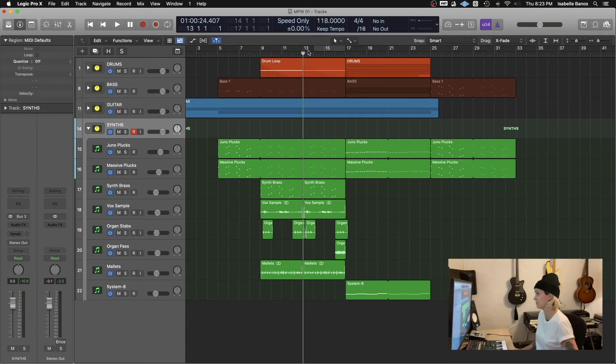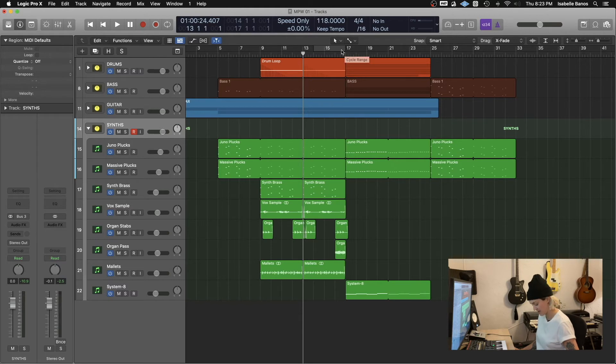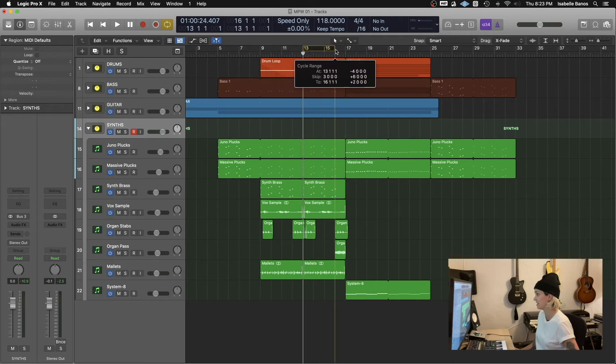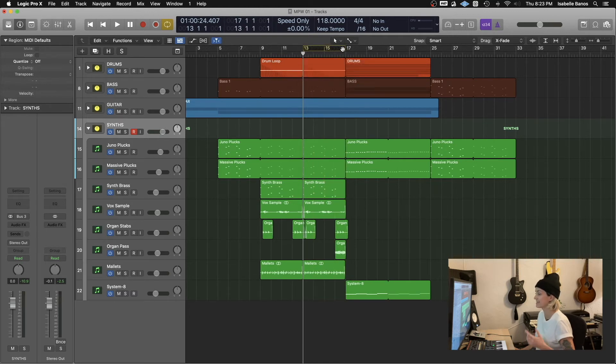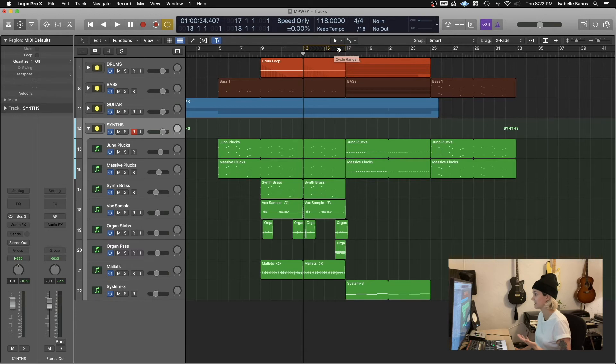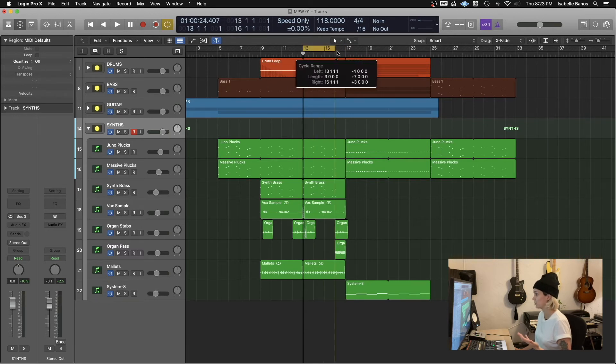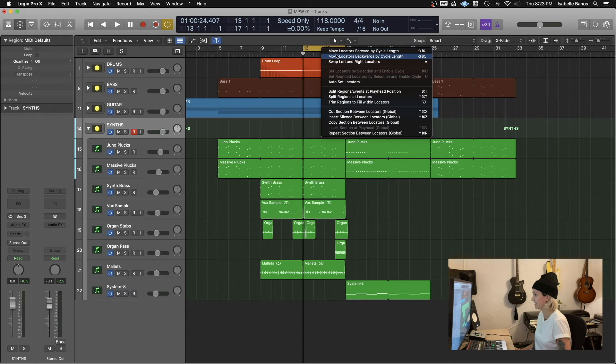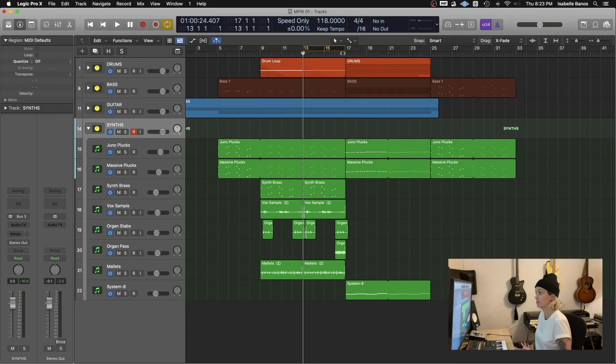All you have to do is select the section you'd like to skip. So for example, bars 13 to 17. And I'll hit command and hold it while I'm creating a cycle area. And instead of that standard yellow color, it turns to this black kind of fast forward Mario Kart design, which is fantastic. The other way you can do that is if you just create a regular cycle area, you right click it and swap left and right locators. It'll also turn it into a skipped section. So I'll hit playback and you'll see it's just going to jump directly over that section.